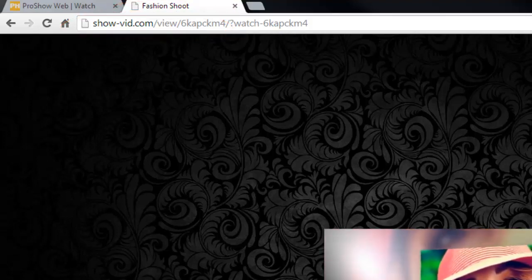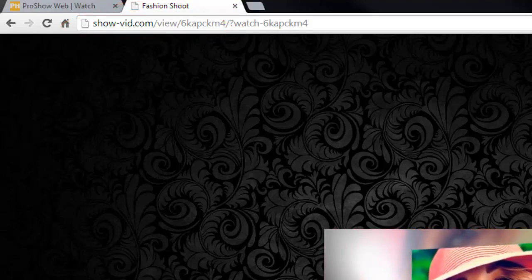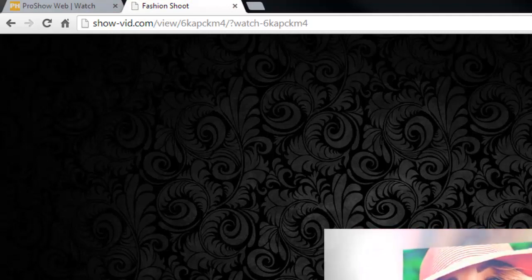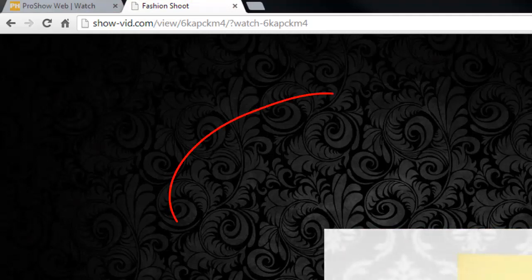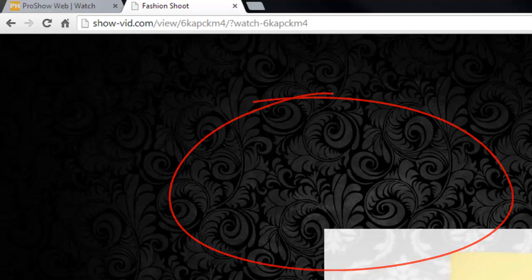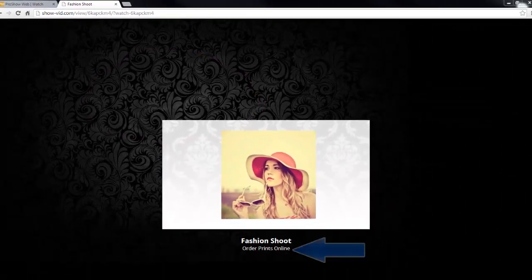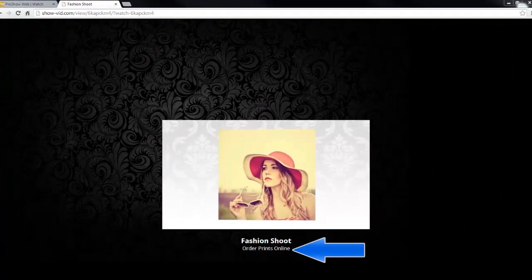On this page, you can see that in addition to my show and show name, I also have this custom background. And down here, I have a link to send customers to order prints.